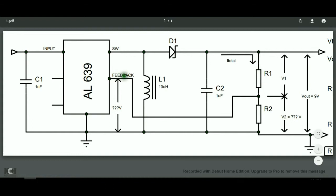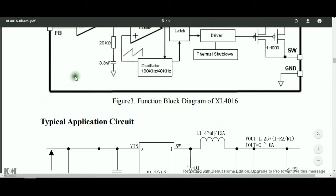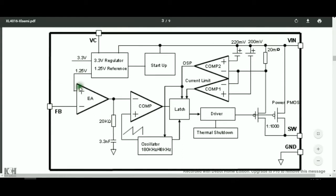And it has a pin, namely the feedback pin, which senses the voltage across this R2. The feedback pin is actually connected to a comparator that compares it to a reference voltage. In this converter, it's 1.25 volts.